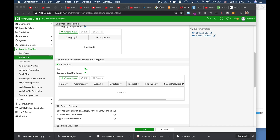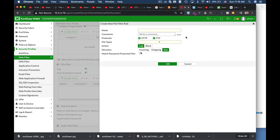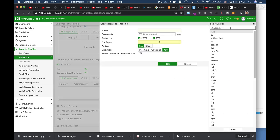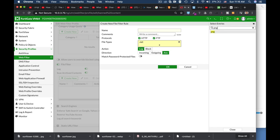Whenever your FortiGate blocks files using DLP (data leak prevention) or the web filter file filter, how does it know the file type is PDF or PNG? It knows that using file magic numbers.